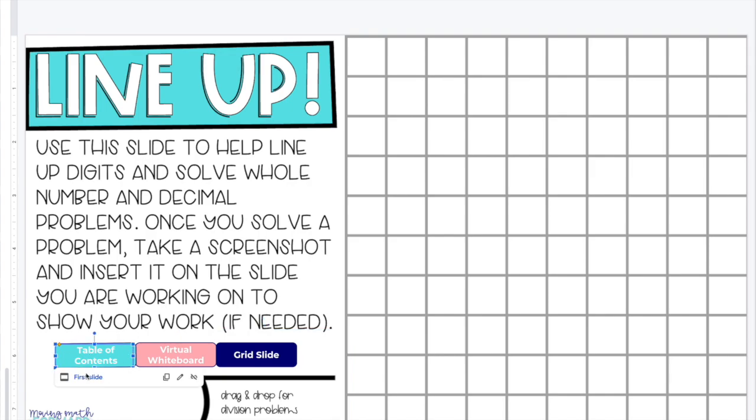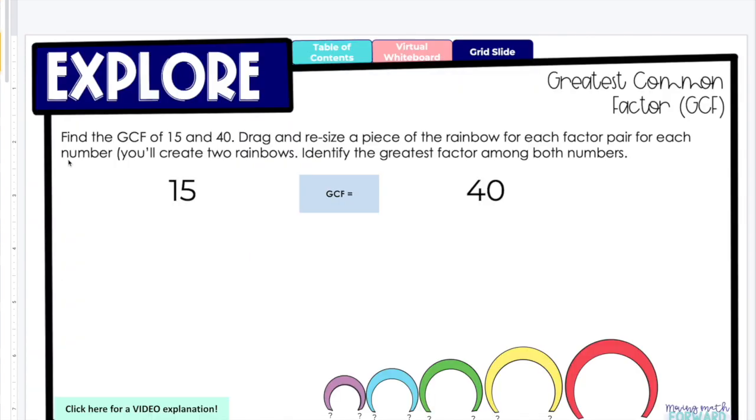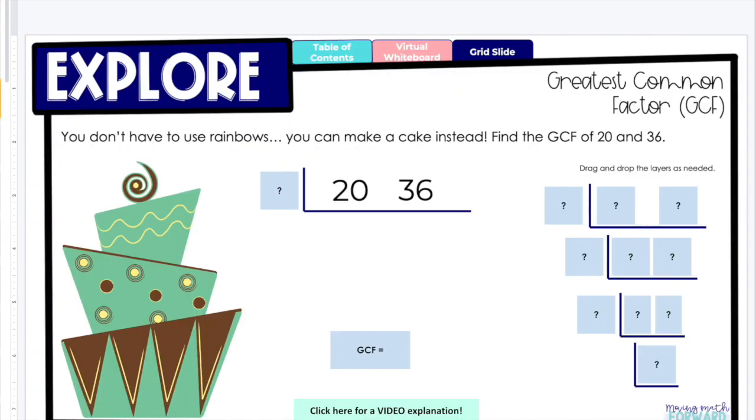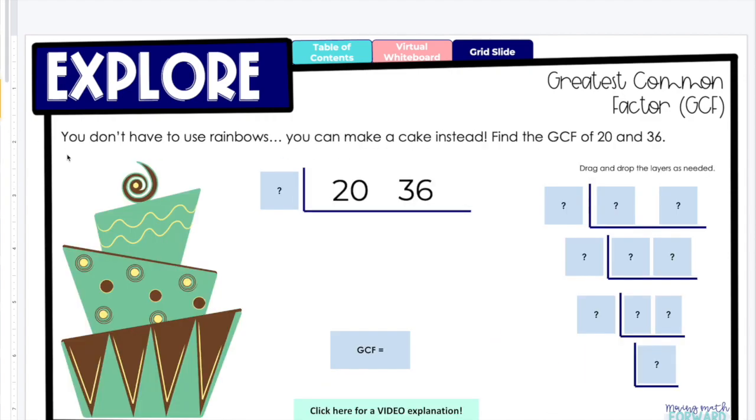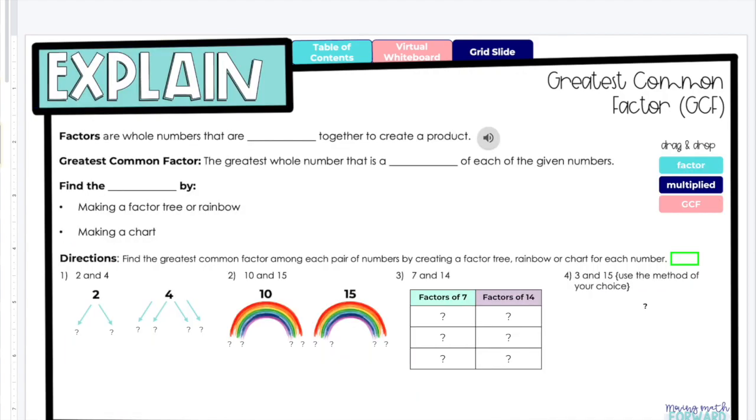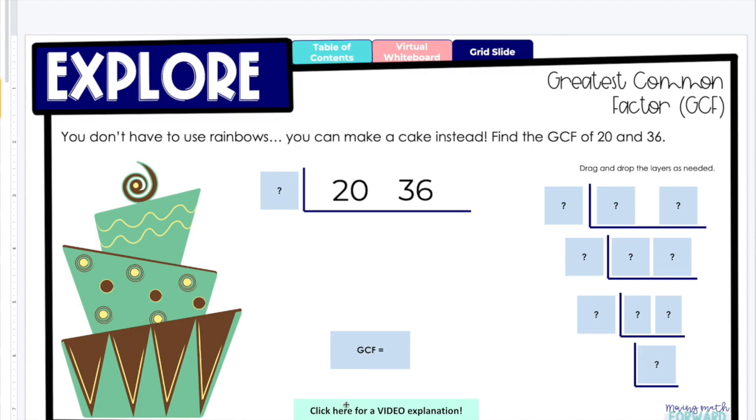So let's go back to the beginning. Just like with print, there's an explore version here where students drag and drop, they explore the concept. So with greatest common factor, there's rainbows, there's cakes. If you see this on a slide, they can click and get a video explanation of it.